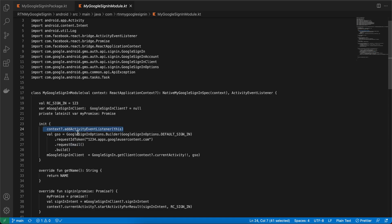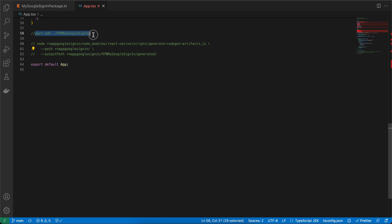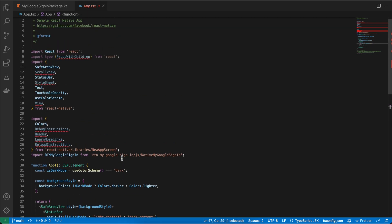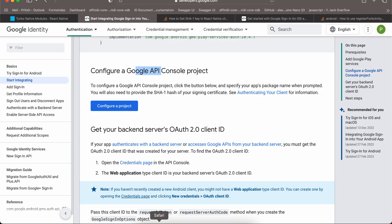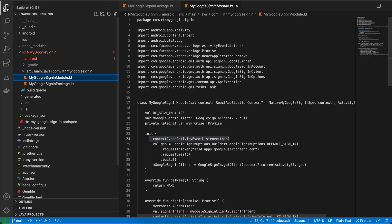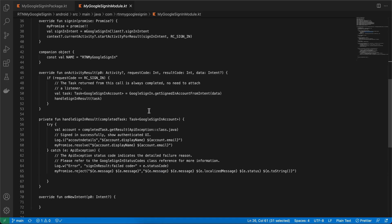Don't forget to register the activity listener — missing that was causing a lot of issues. Run the code generation command once more before running your app. In app.tsx, import the library and call signIn(). Inside the returned data you will get the email address. The main problem with Android is to be careful with the SHA1, otherwise you'll definitely get a developer error.